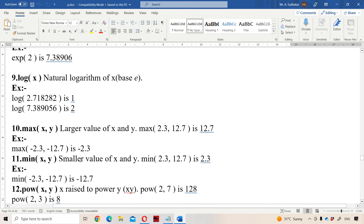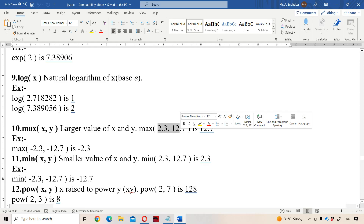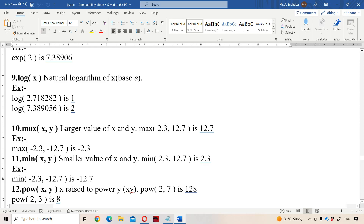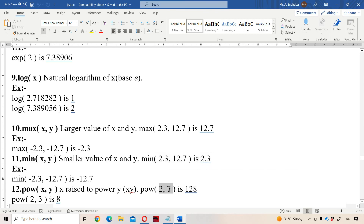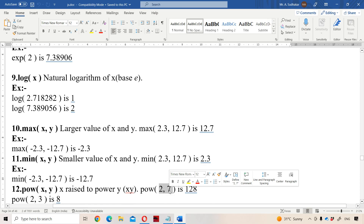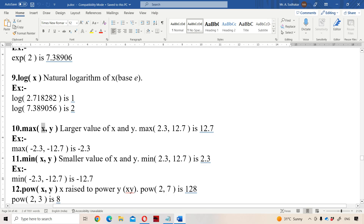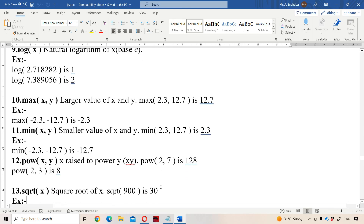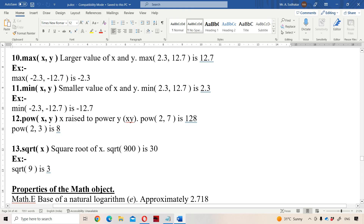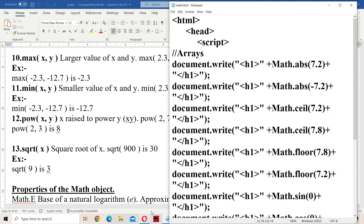MAX(x, y) returns the maximum of numbers — we can pass multiple numbers, not just two. MAX(2.3, 12.7) returns 12.7. MIN(2.3, 12.7) returns 2.3. POW(2, 7) means 2 to the power of 7, which is 128. For the power function, we pass two parameters: base and exponent. SQRT requires one parameter — SQRT(900) returns 30.